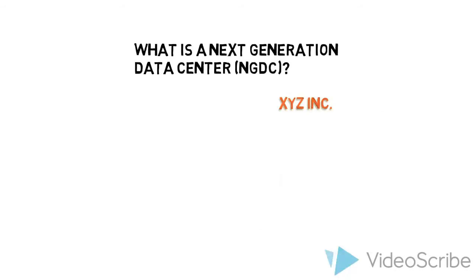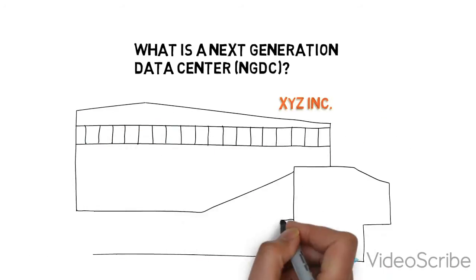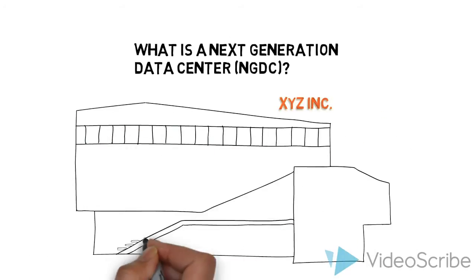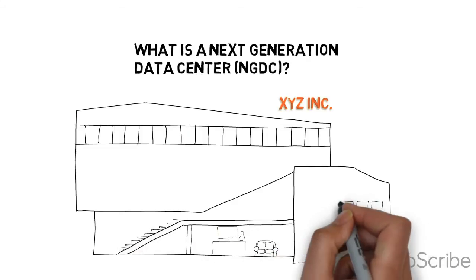Imagine there's a company called XYZ Inc. that does not have a next generation data center yet. Let's take a look at what they do have though.